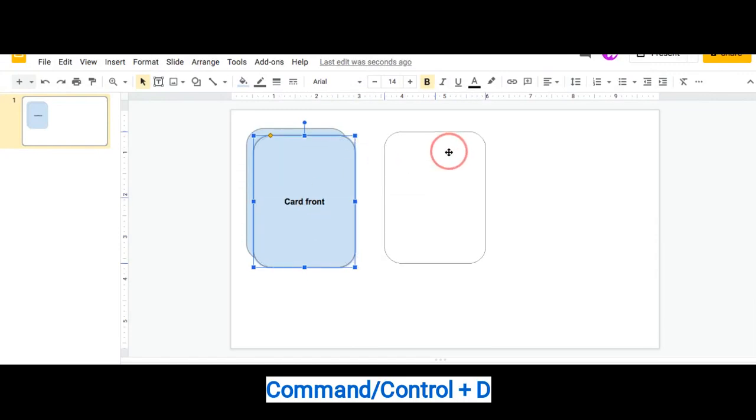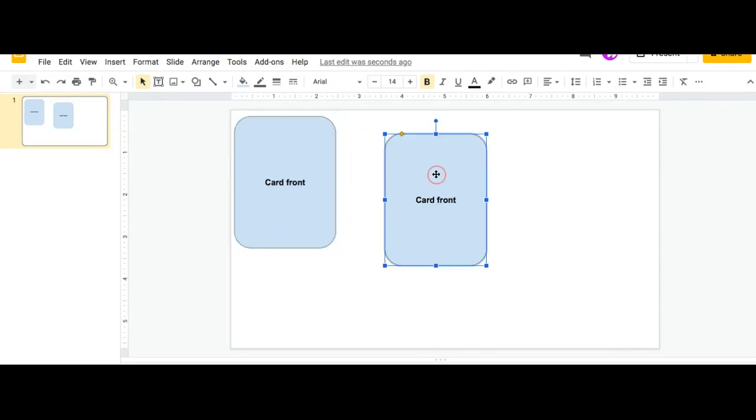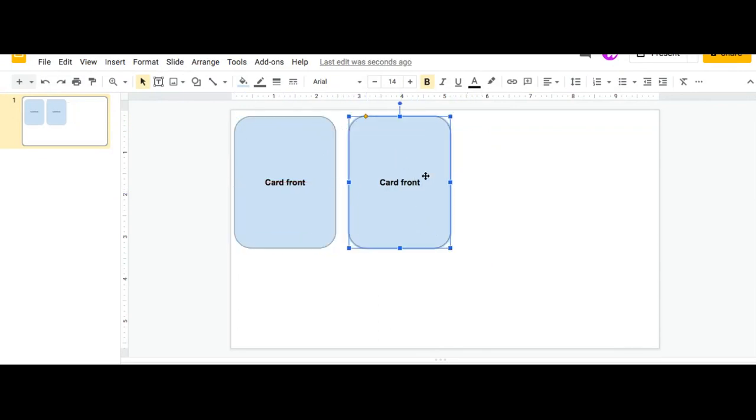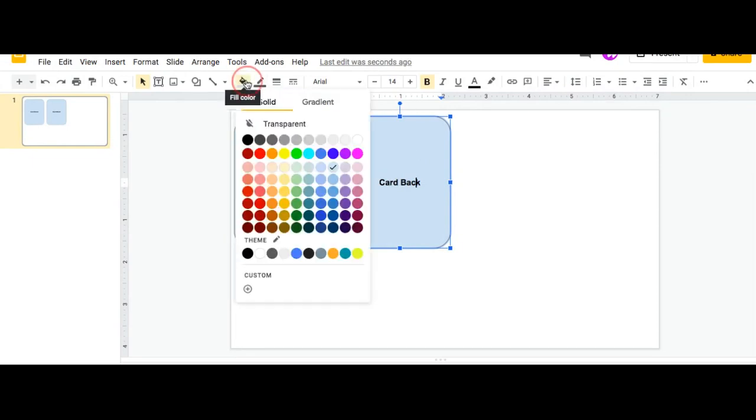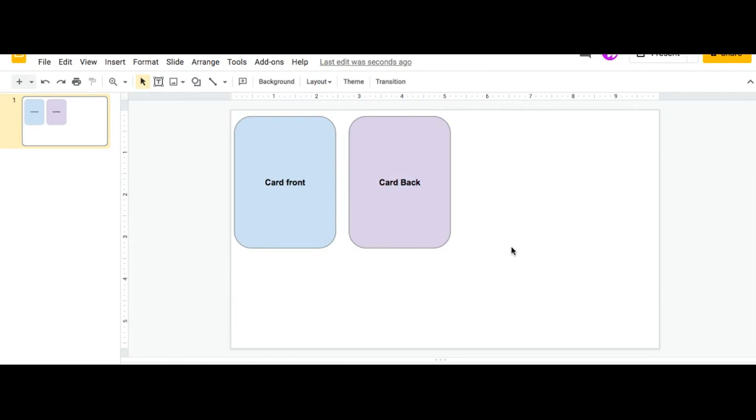So once you have duplicated that card, what you're going to do is you can change this card. So we know that this is the back and I'll also change the color so we can tell the difference between the two. Now I have my front and my back.